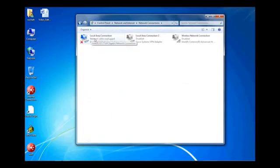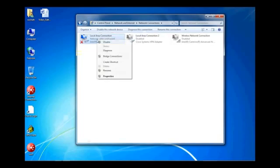Now, do not click Local Area Connection. We are looking for your wired connection here, but if you double click, it has shown to freeze some systems. So, right click and go down to Properties.